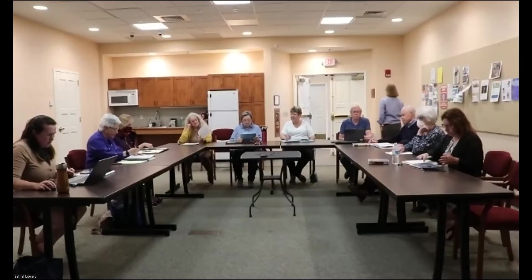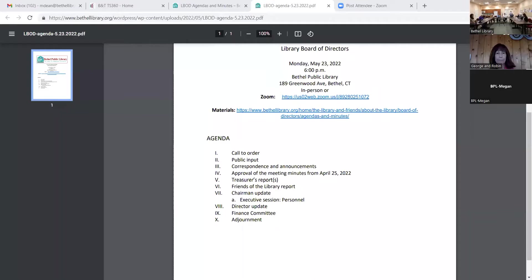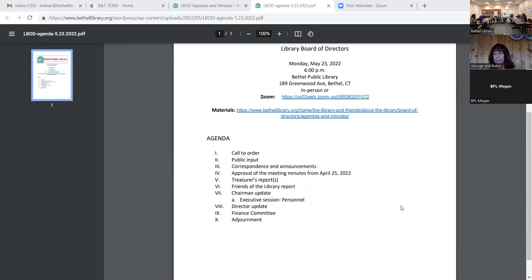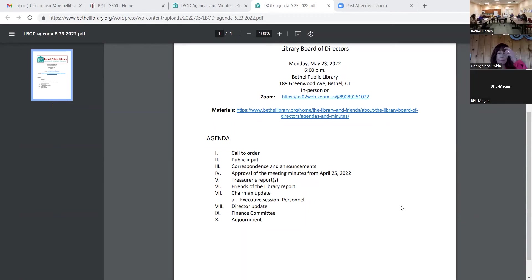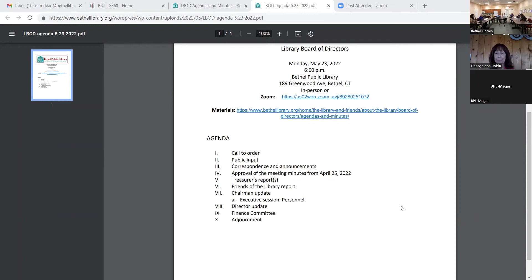We have no public input, correspondence and announcements. Meeting minutes from April 25th, did everybody have a chance to read that? Any questions? All in favor of accepting the minutes, say aye. Aye.